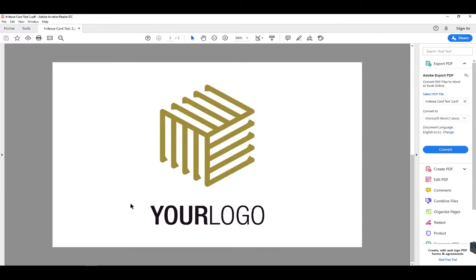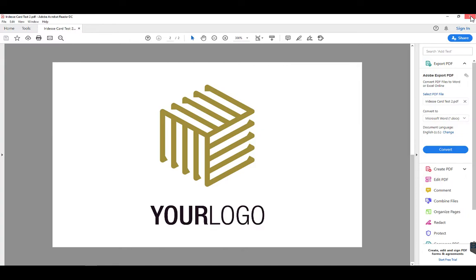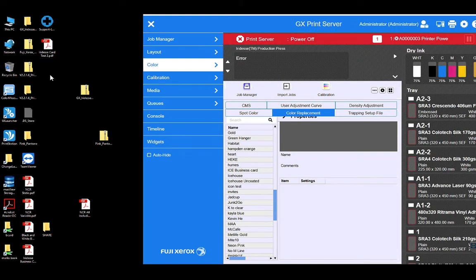And for the logo on the back we want white ink for our text but we want to utilize gold ink for our logo image here. So I want to show you how easy that is to do in the GX rip without the need to go back to our pre-press.